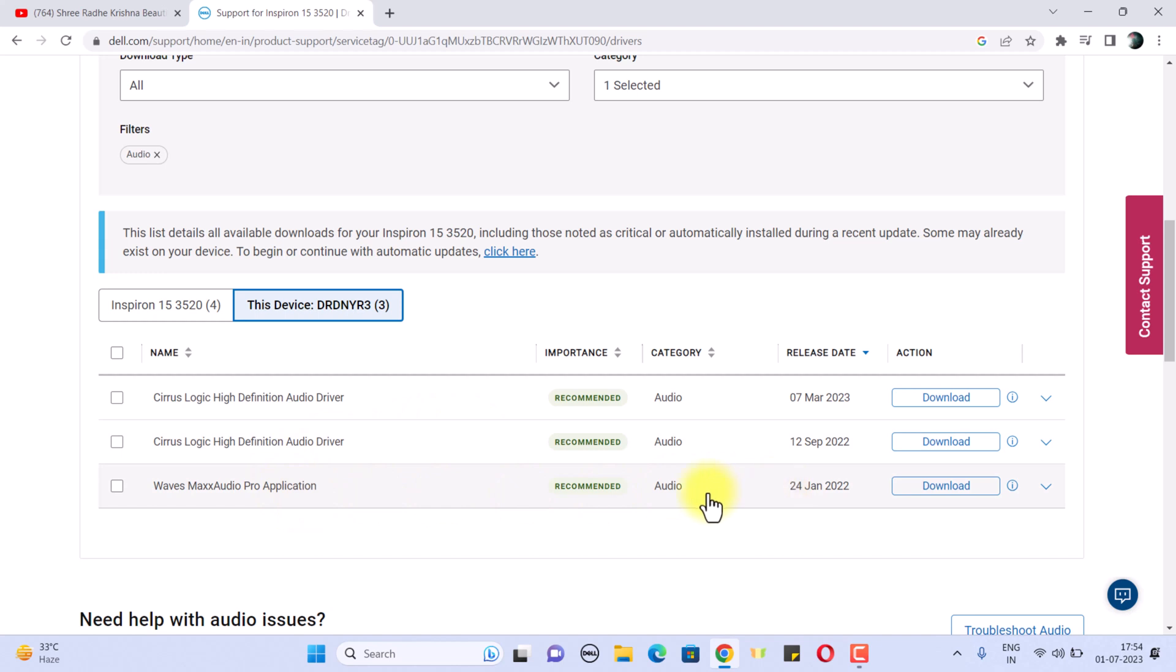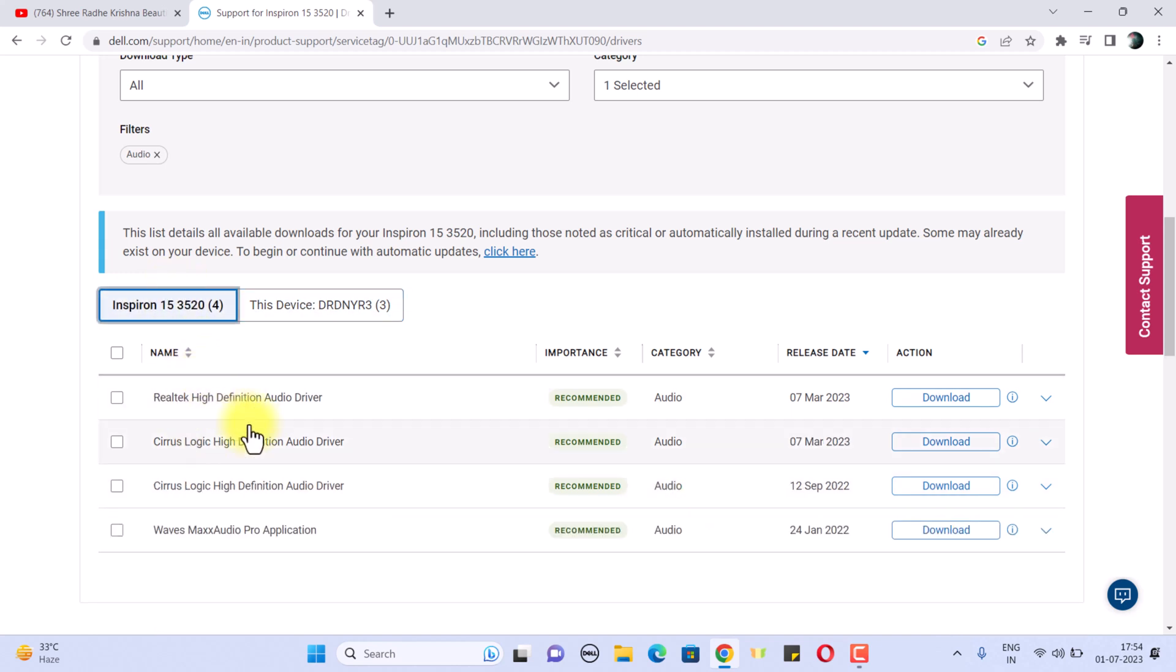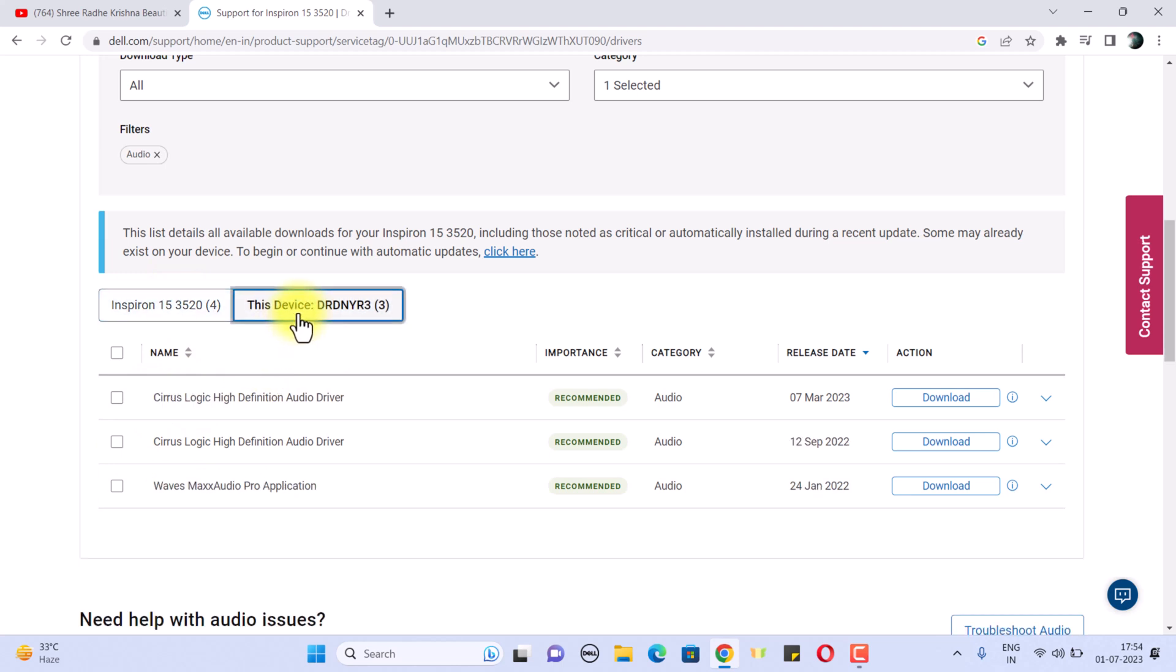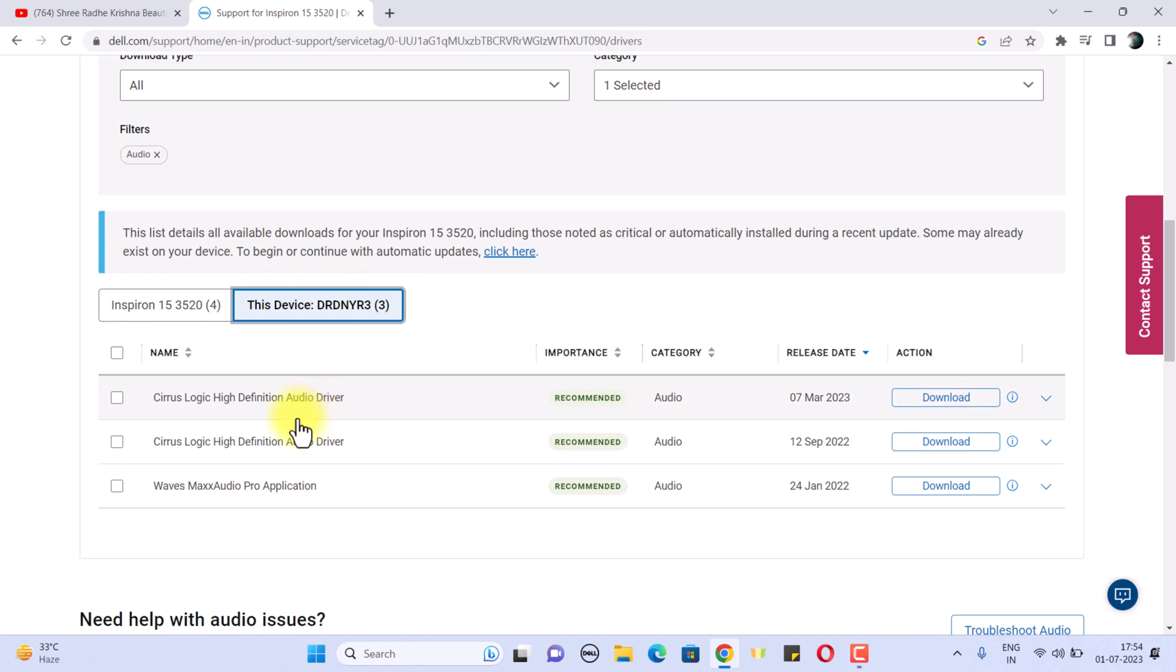I tried installing Realtek audio driver and other things, but it didn't work out. So you have to install the relevant thing only, the audio driver that works for your device. To check, first of all you have to select your device from here.